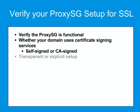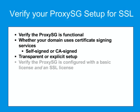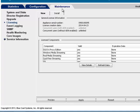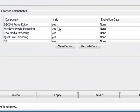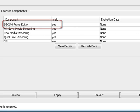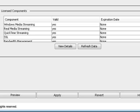Determine whether you are in a transparent or explicit setup, and verify the ProxySG is configured with a basic license and an SSL license. To do this, go to Maintenance, Licensing, View License Components and verify that both SGOS 6 Proxy Edition and SSL are valid.